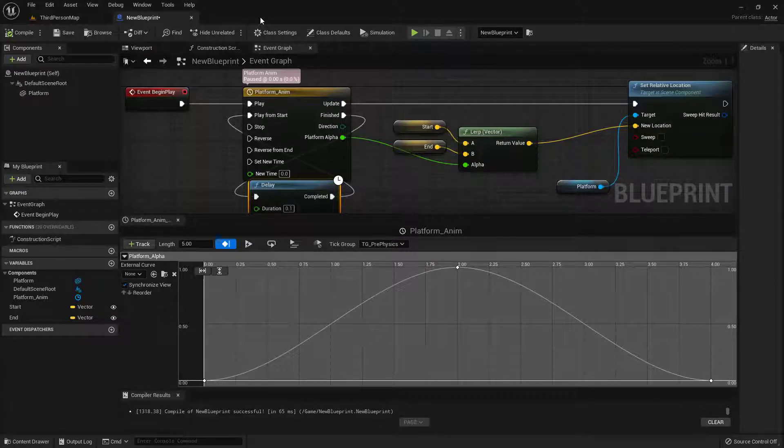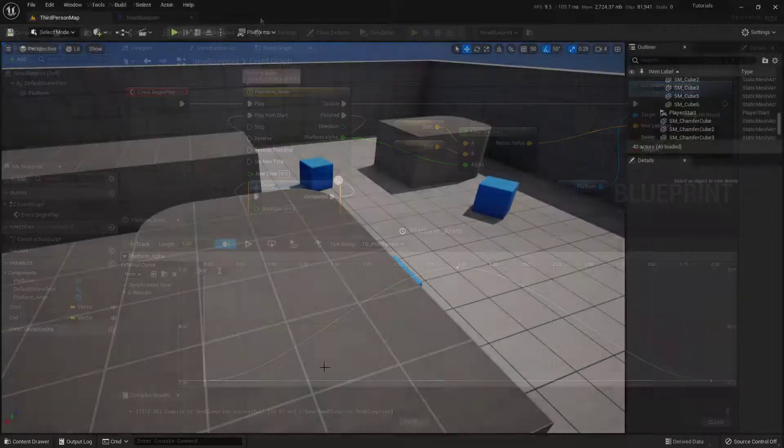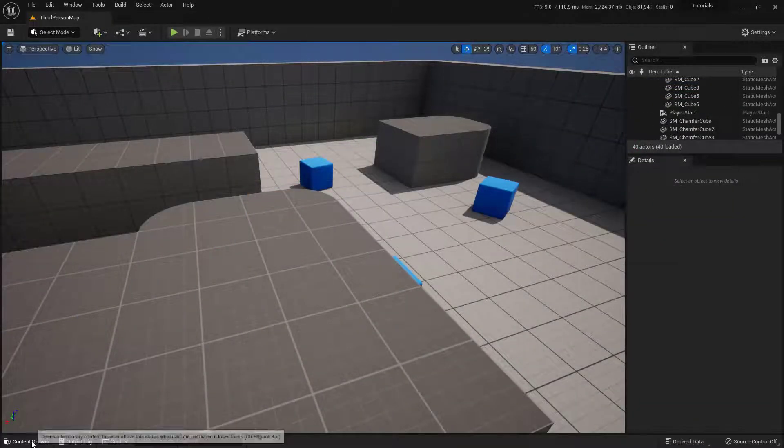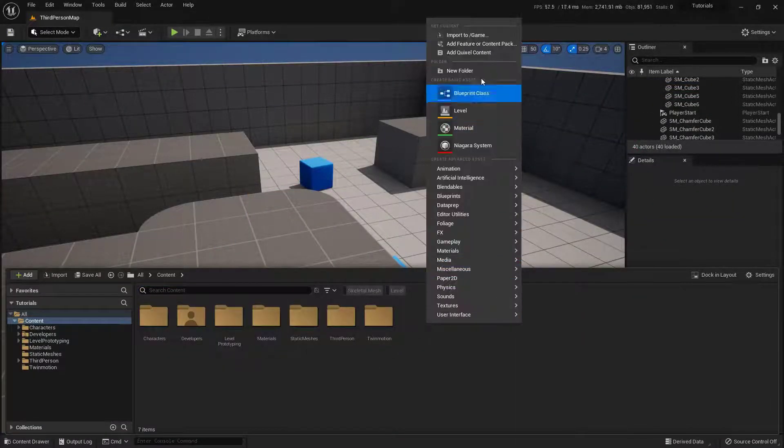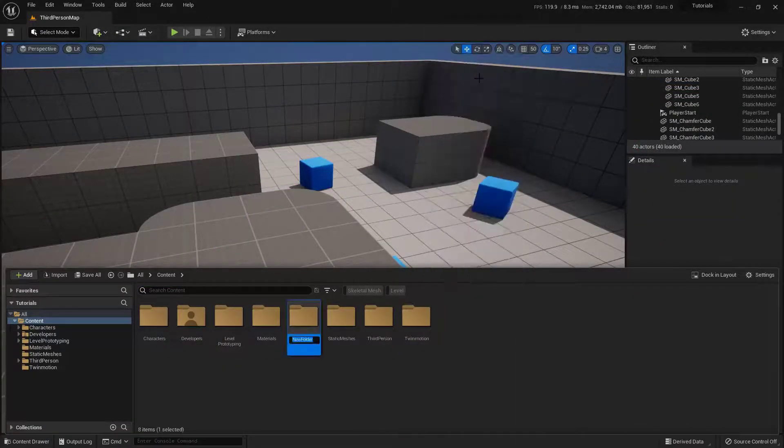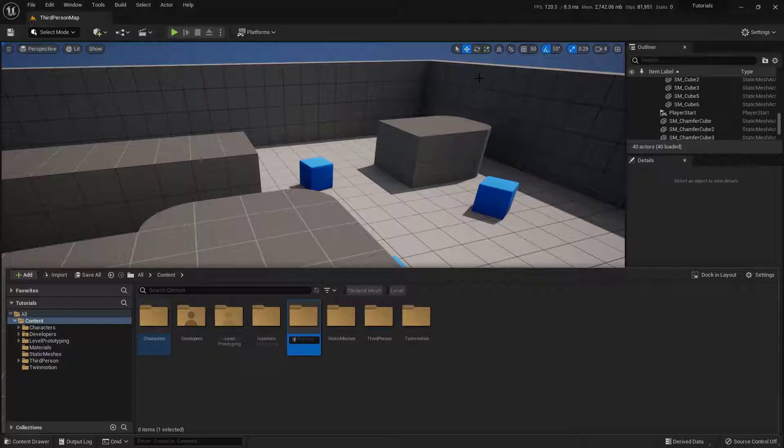Alright, so from here, let's go ahead and just build this thing. To begin, let's go ahead and open up our content drawer, create a new folder. We're just going to call this one Blueprints. Let's go ahead and open up said folder.